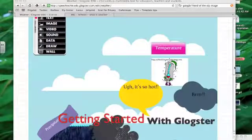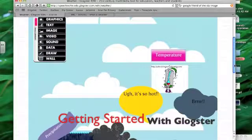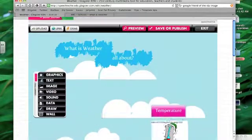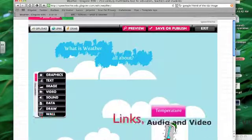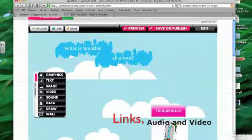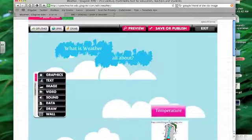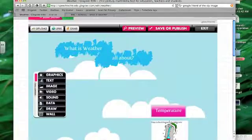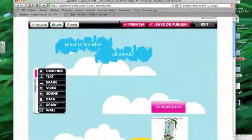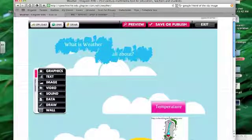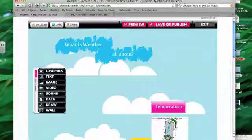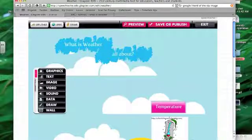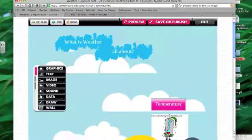Hi there. So today I'm going to talk about some of the elements of Glogster that allow us to make it more than a simple poster. It's not just a flat place to go. You can actually make it interactive in some ways. So this is the Glog that I started with yesterday about weather.